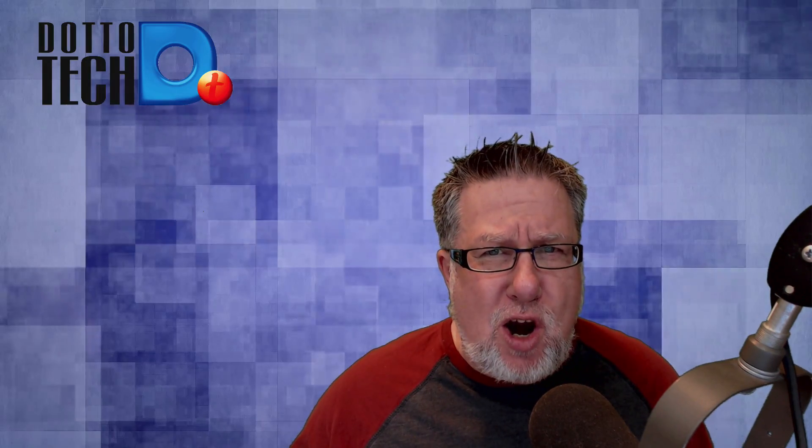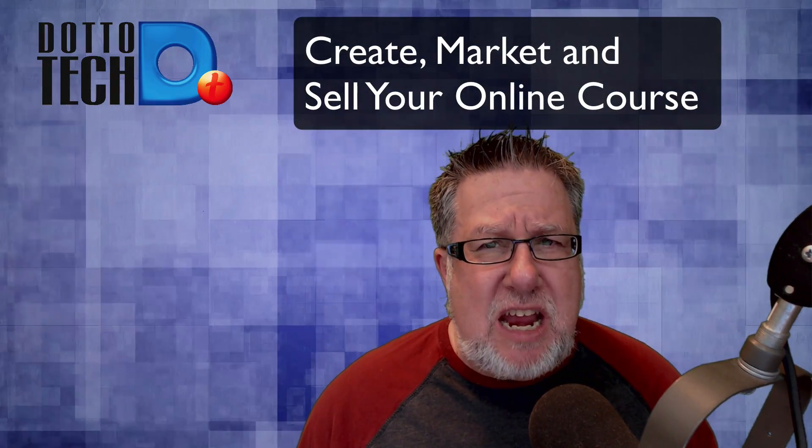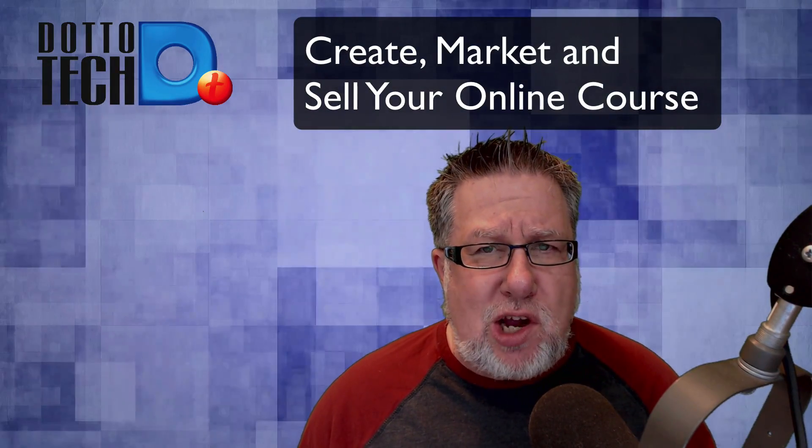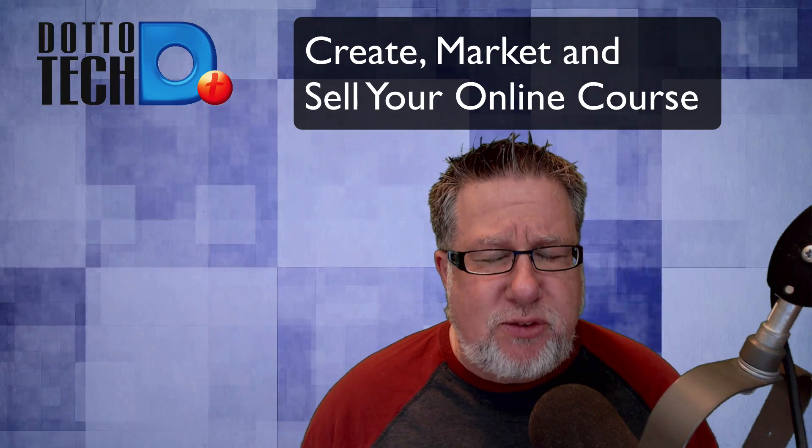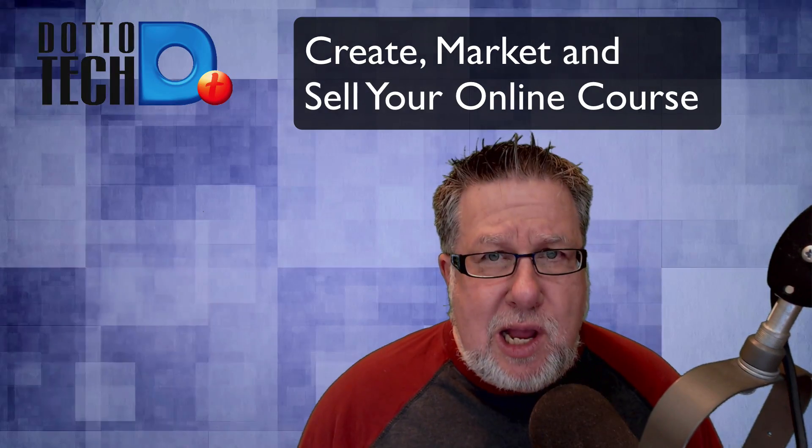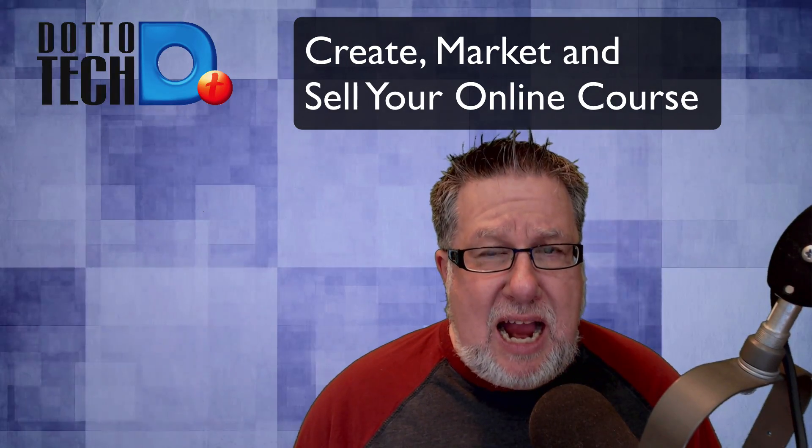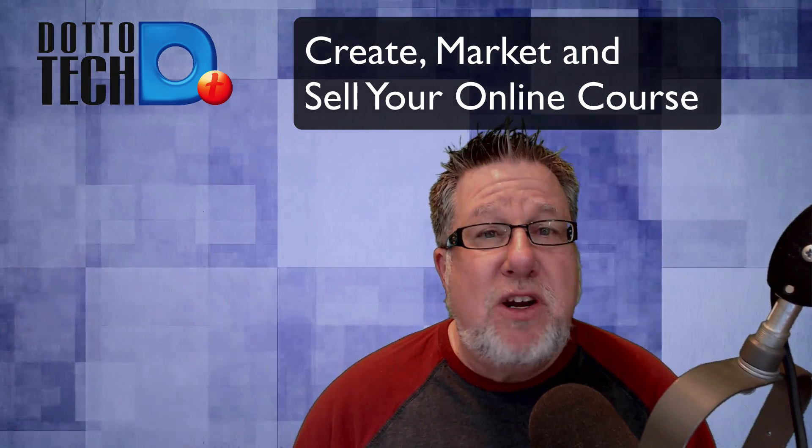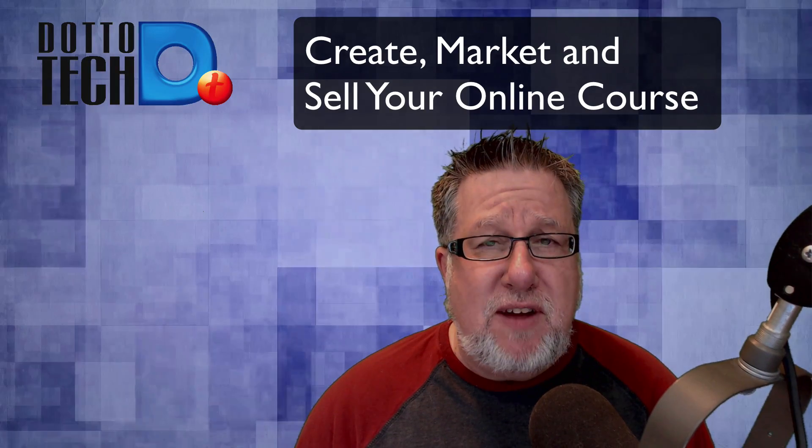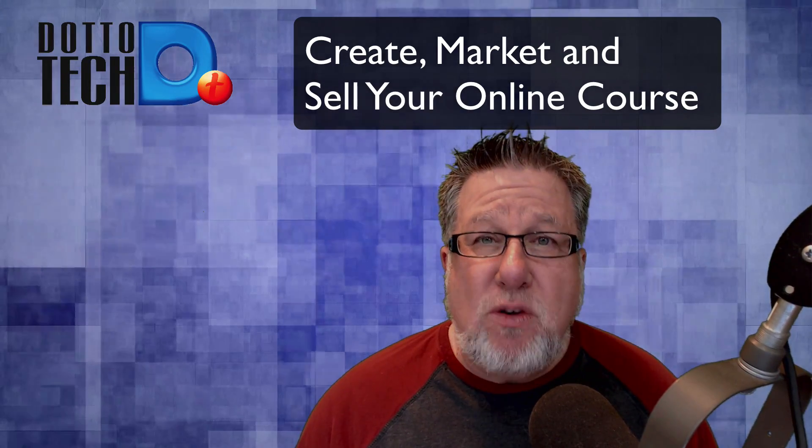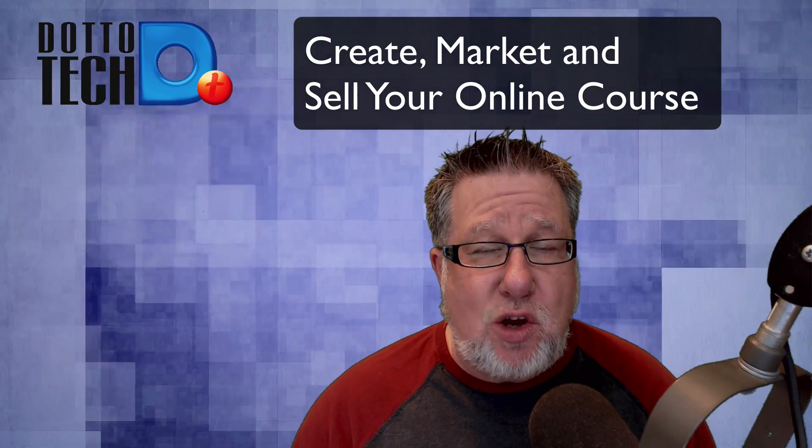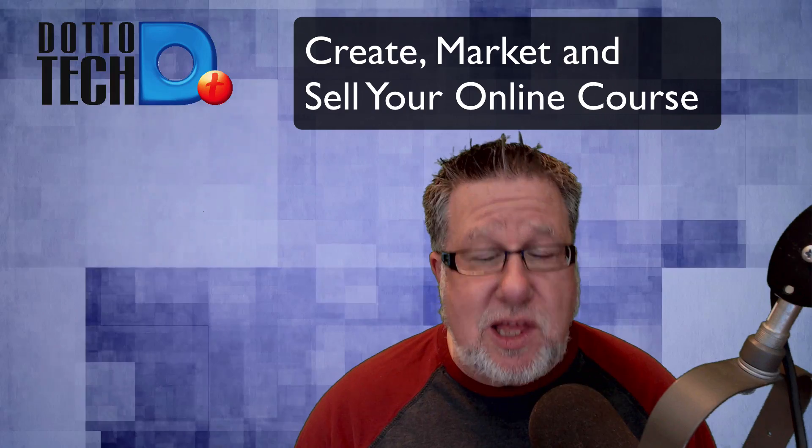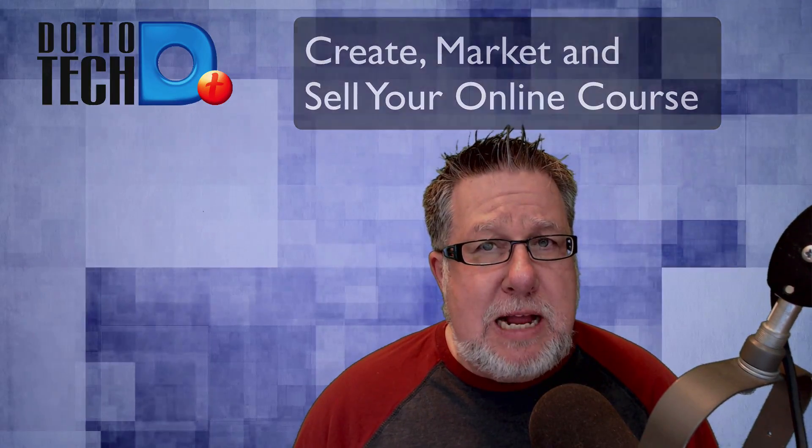If you are at the point where you're thinking about developing online courses as a part of your business model, which so many people are, then I have a treat for you because I'm going to show you Thinkific, which is the tool that I now deliver all of my online courses with. Why is Thinkific important? Because it's a managed service that eliminates so many of the challenges that you face, especially as a first-time course developer. So today on DottoTech, Thinkific.